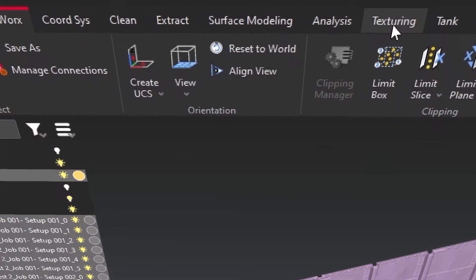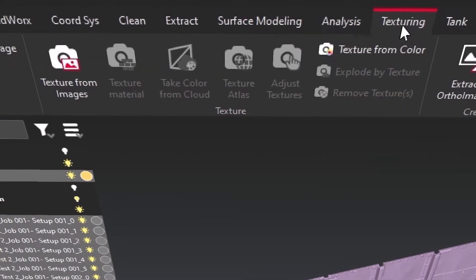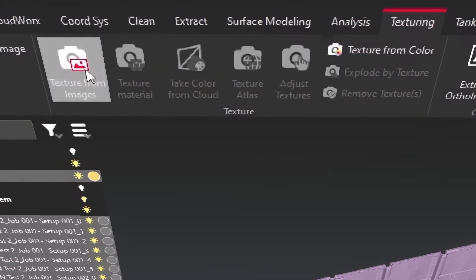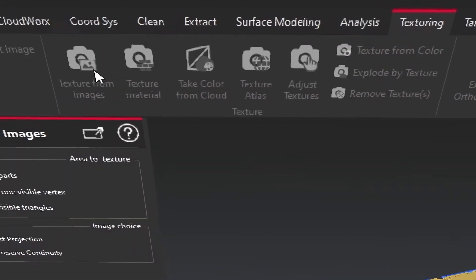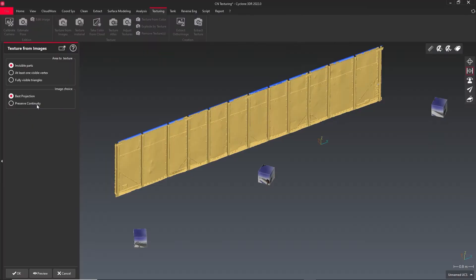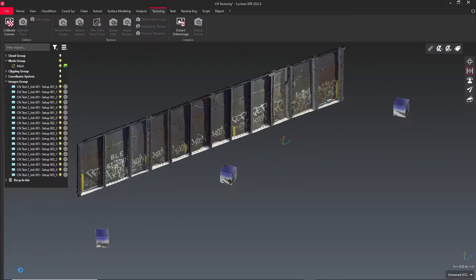In the texturing ribbon, you'll find some advanced tools for texturing your models, including extracting textures from photographs.